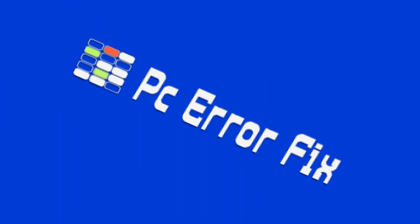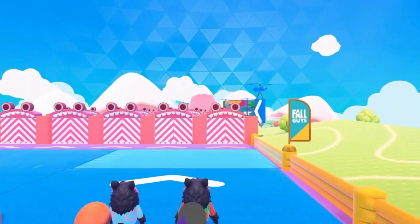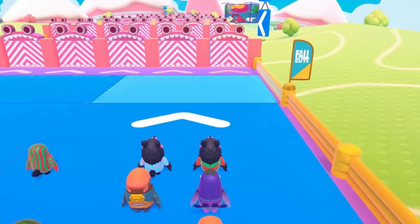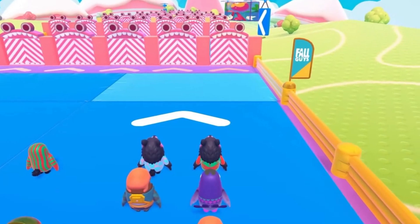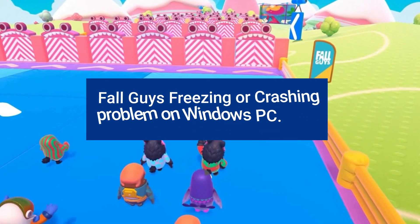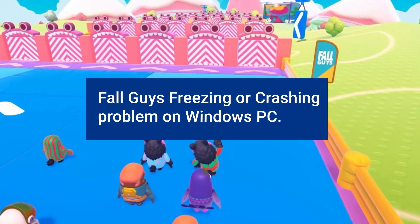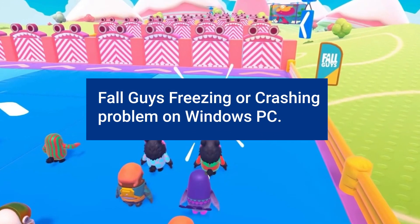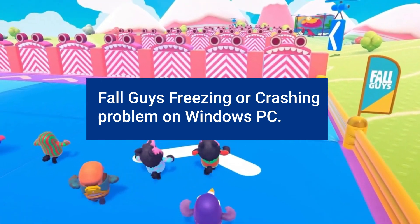Hello guys. Welcome back to our channel, PC Error Fix. Today in this video, I will show you how to fix Fall Guys freezing or crashing problem on Windows PC.